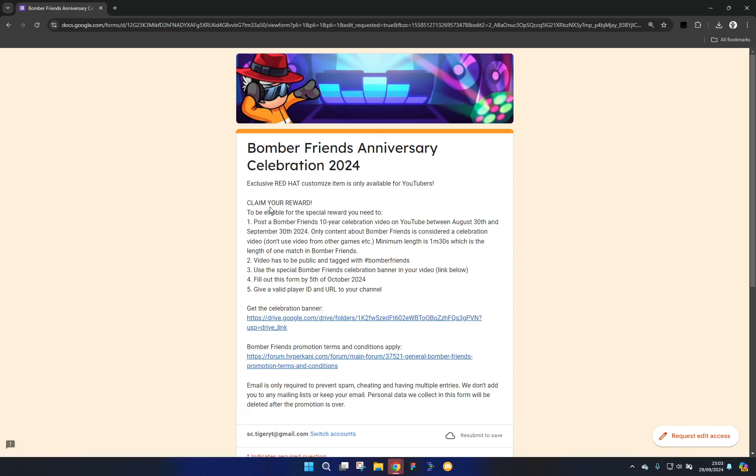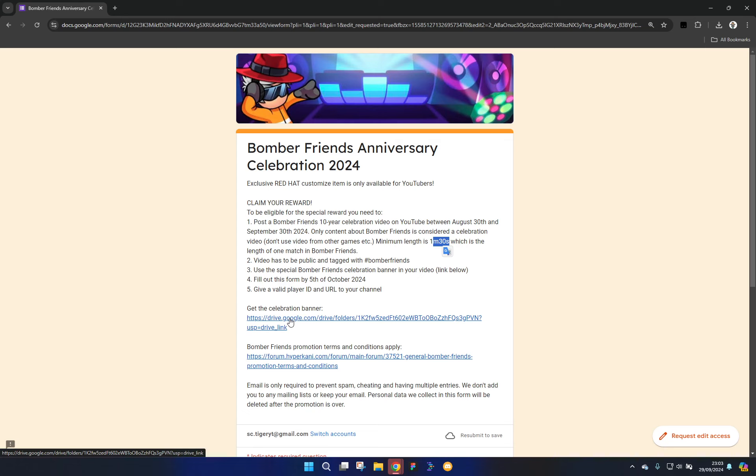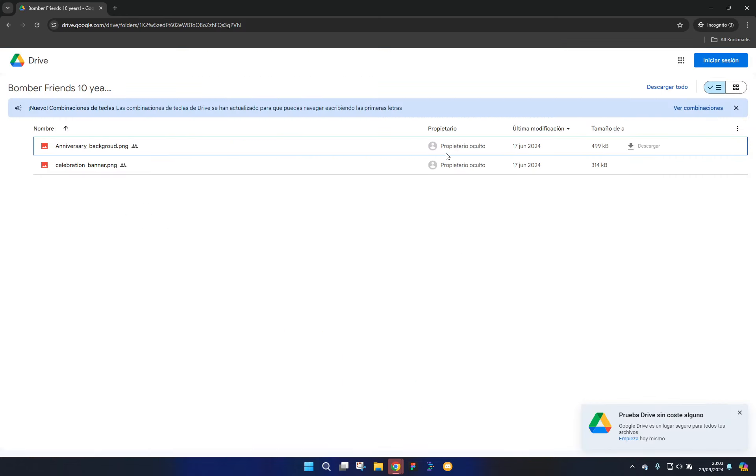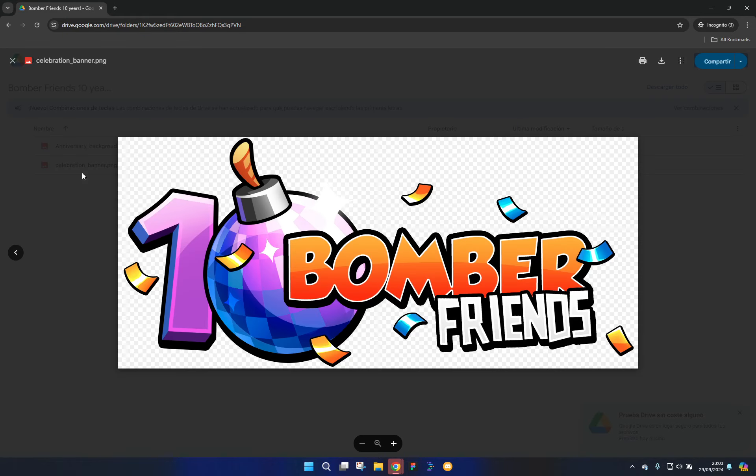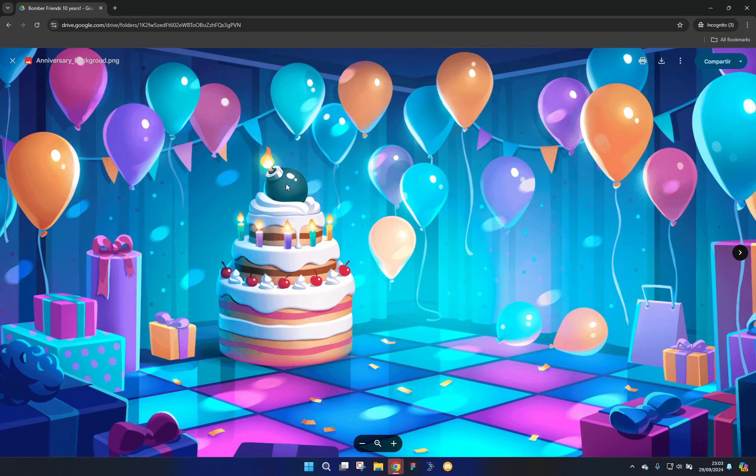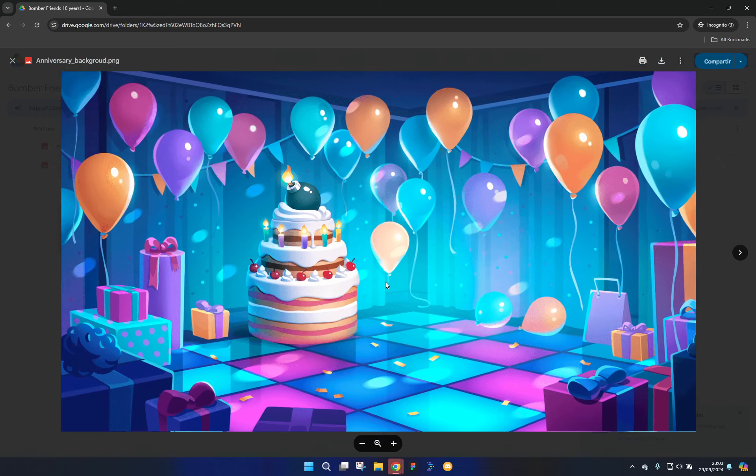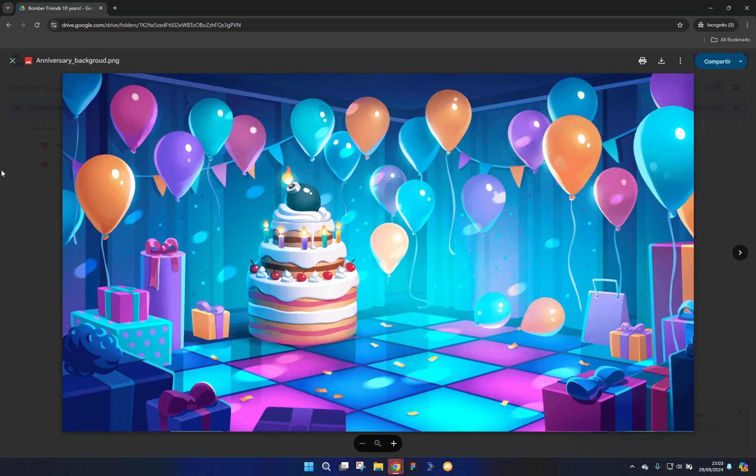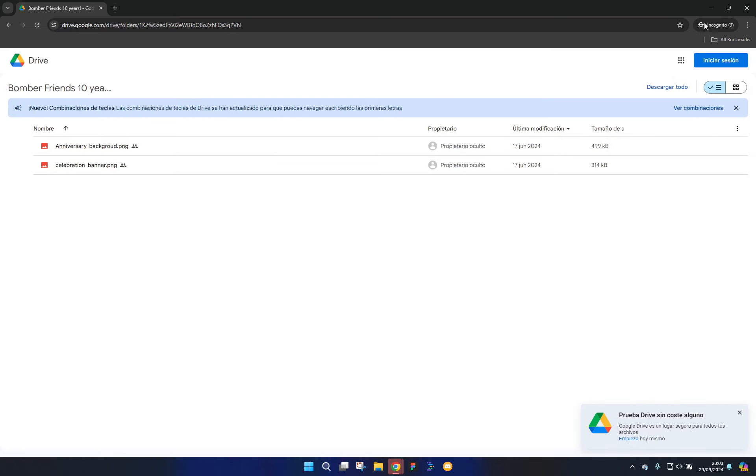As you can see, there's an event going on where you can get an exclusive red hat only for YouTubers if you make a video that is one minute and 30 seconds long and it has this celebration banner. It doesn't actually specify if you should have the background, but a lot of people are adding it just in case.